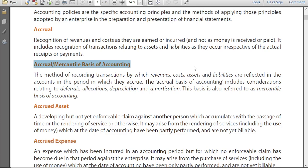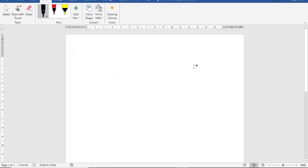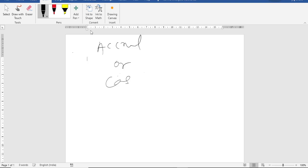You can do accounting using accrual or you can do accounting using cash system. So there are two ways of doing it. First one is accrual or we can say cash.